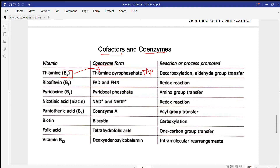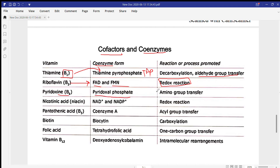TPP is required for aldehyde group transfer. Vitamin B2 (riboflavin) has coenzymes FAD and FMN, which are responsible for redox reactions — both oxidation and reduction. FAD converts to FADH2, and FADH2 converts back to FAD.